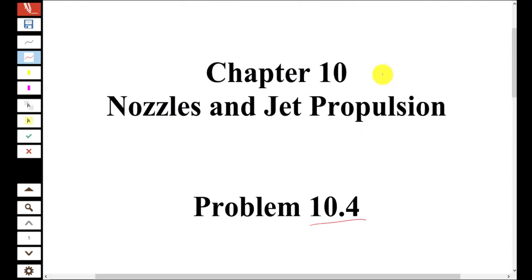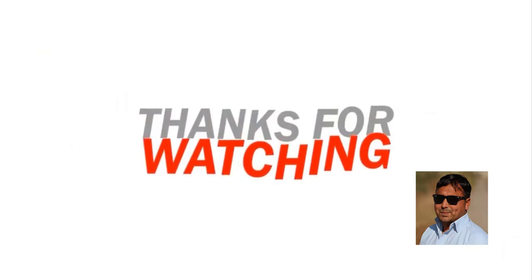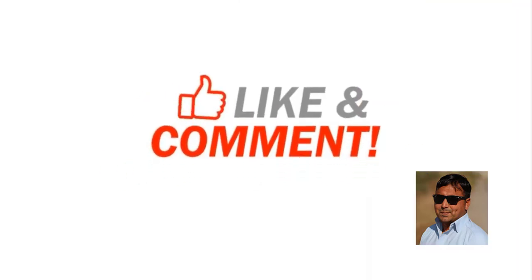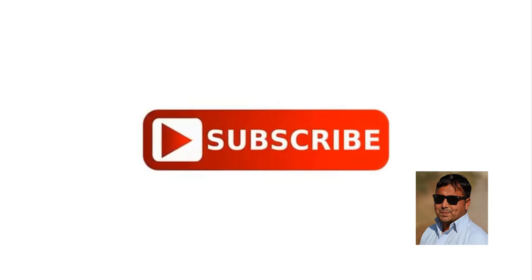Thanks for watching. Kindly subscribe to my channel if you haven't yet, and please like, share, and comment on my videos to get notified of new uploads.